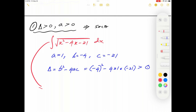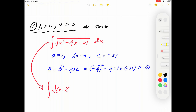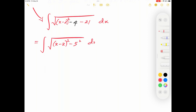To solve this, we first complete the square. The integral becomes ∫√(x²−4x−21) dx = ∫√[(x−2)²−4−21] dx = ∫√[(x−2)²−25] dx, which we write as ∫√[(x−2)²−5²] dx.